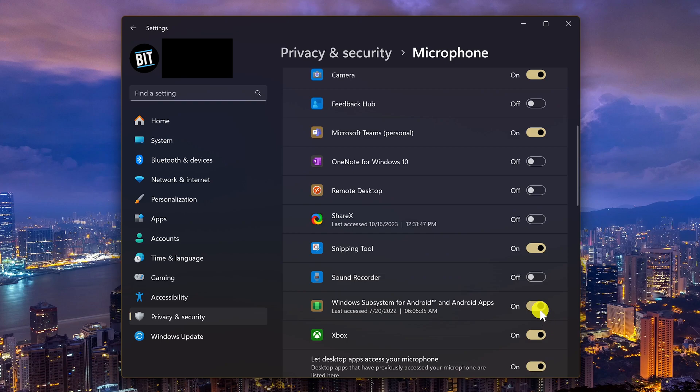For Windows Subsystem for Android and Android apps, you may also want to go into your app permissions for location, camera, and microphone to check these out for yourself.